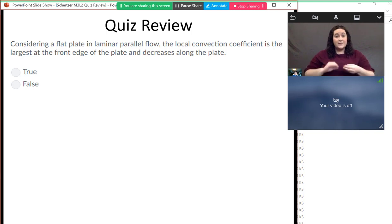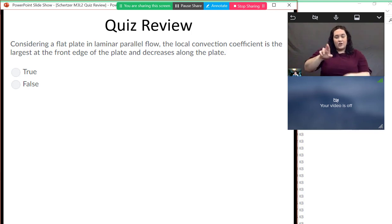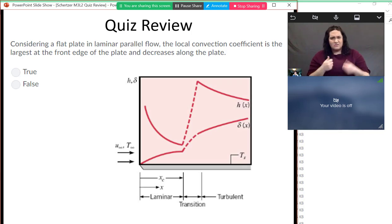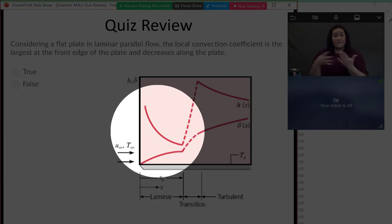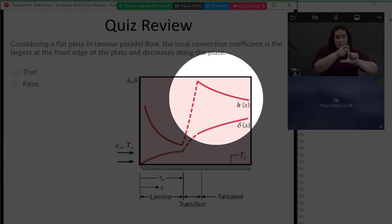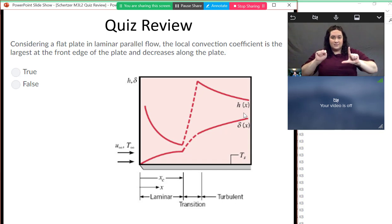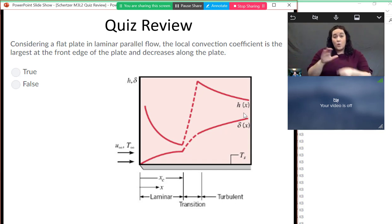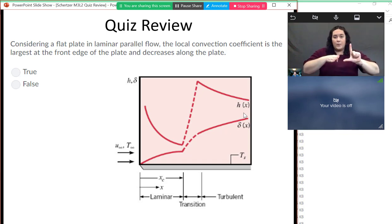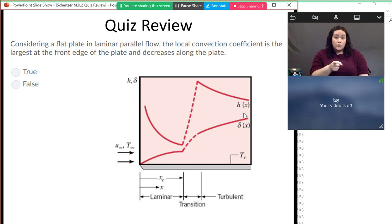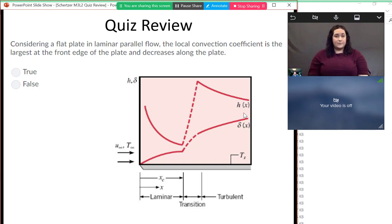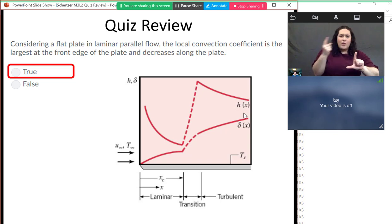Considering a flat plate in laminar parallel flow, the local convection coefficient is the largest at the front of the plate and decreases along the plate. This graph from lecture shows the laminar part first, then an increase into the turbulent part. Because the problem specifies laminar parallel flow, it's definitely true at the beginning. If you transition into turbulence you get a step change increase in the heat transfer coefficient, but since this is a laminar plate we're only talking about the laminar region, and this is true.